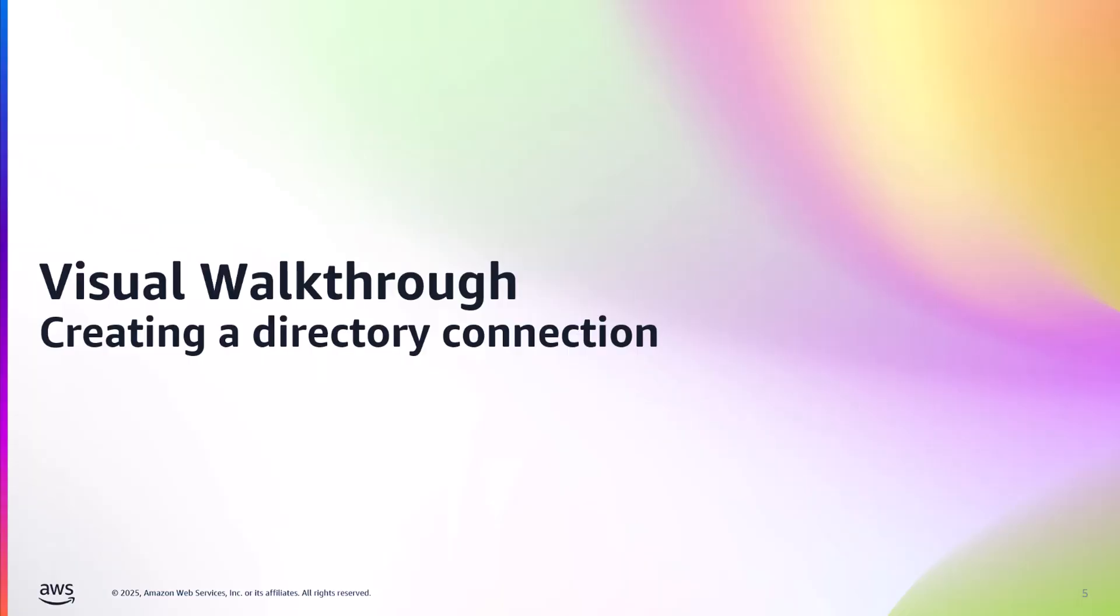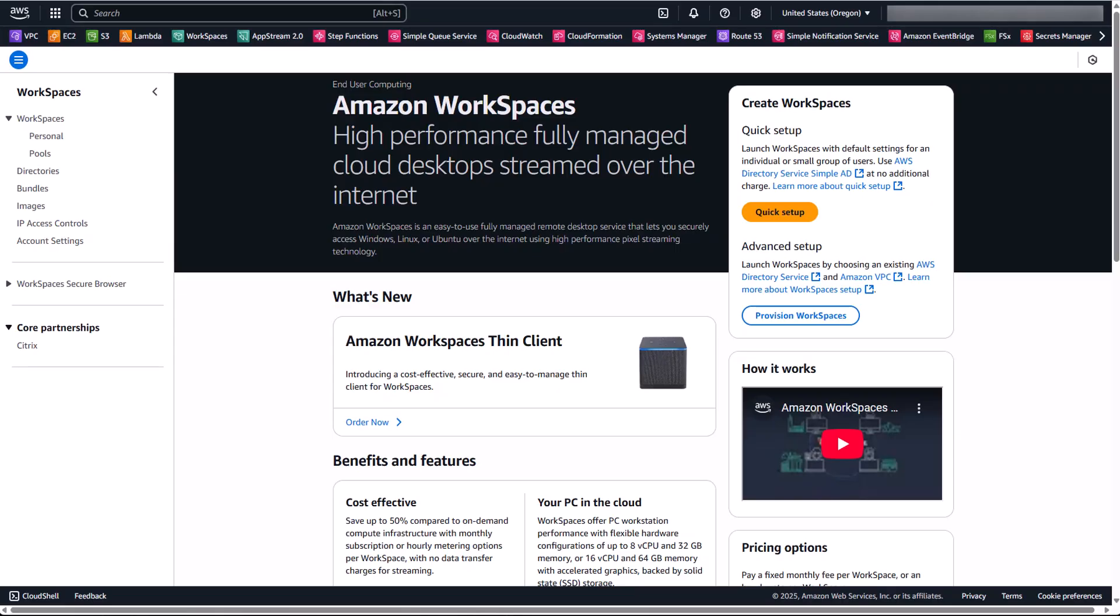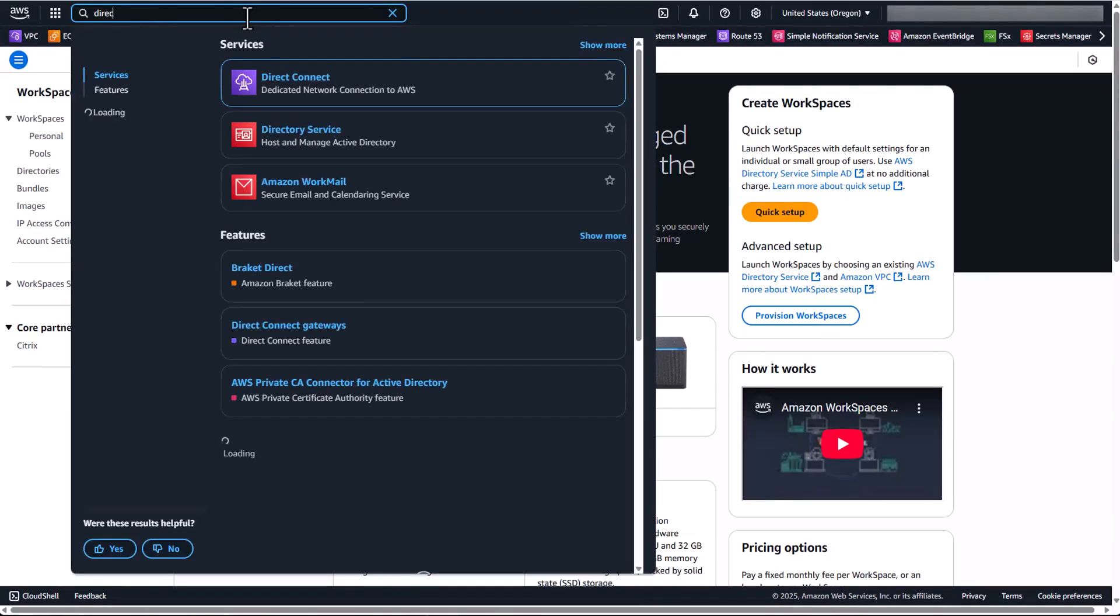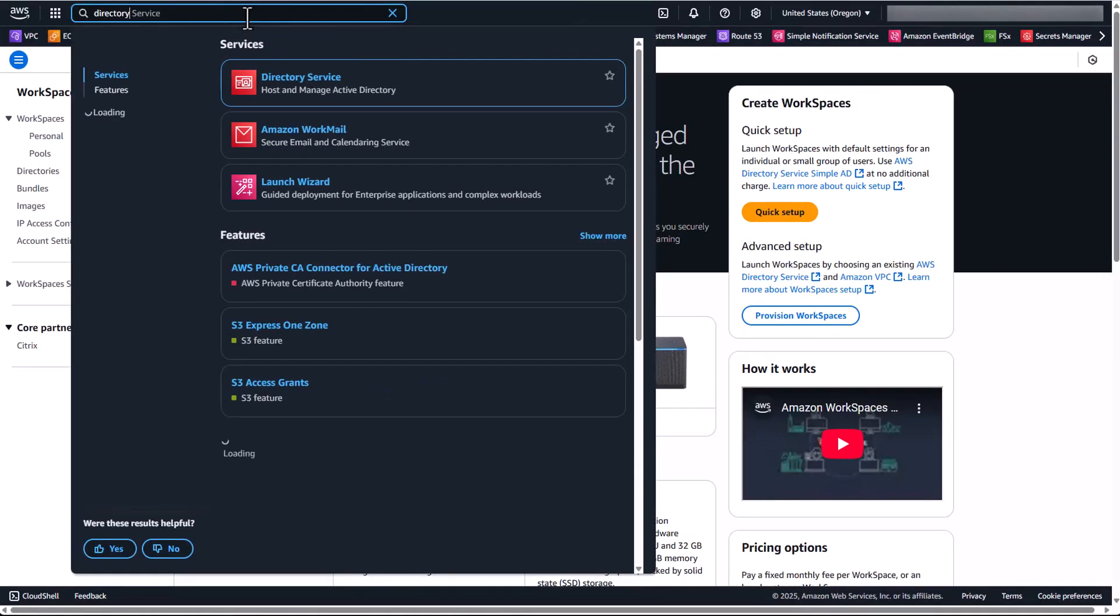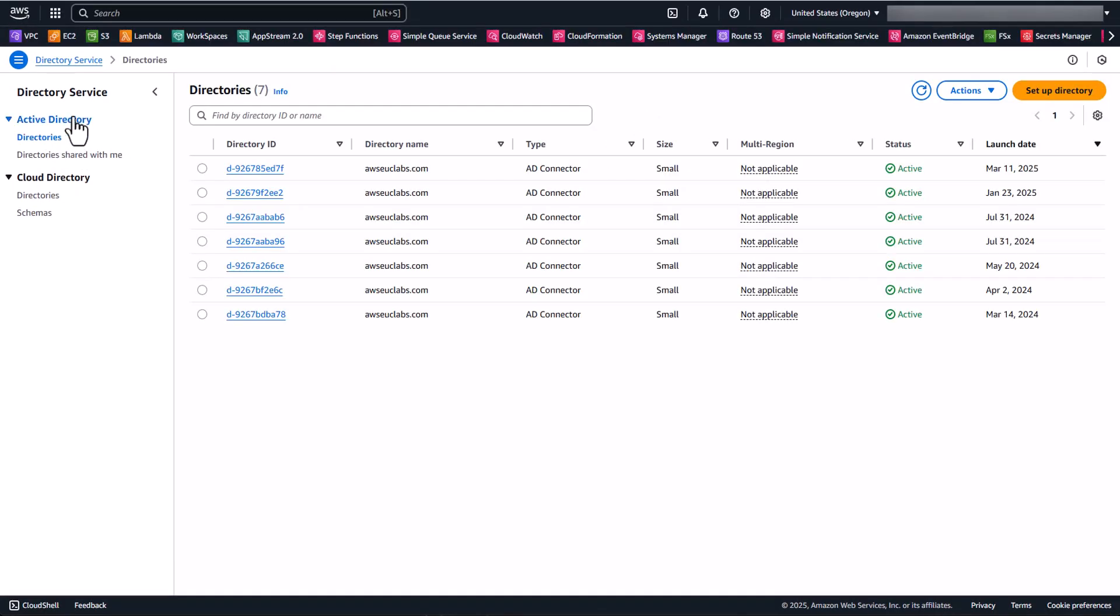Okay, I'll now hop on over to the AWS Directory Services console to show you the flow of deploying an AD connector. Then I'll jump on into the Citrix Cloud console to walk through registering that connector with the WorkSpaces and Citrix services. All right, so here we are within the AWS console. The first thing we're going to want to do is go over to the AWS Directory Services section. And there I'm going to show you the flow of deploying an AD connector. Once that's done, I'm going to switch on over to the Citrix Cloud console. So we're going to go over here to Directory Service, and then under Active Directory and Directories, we're going to go over and click Set Up Directory.